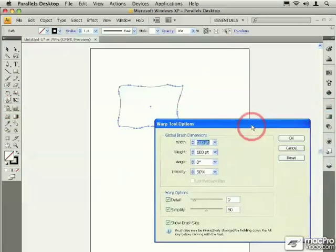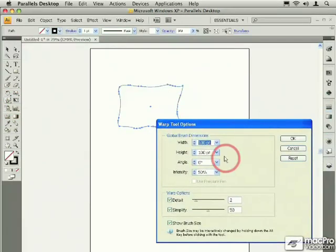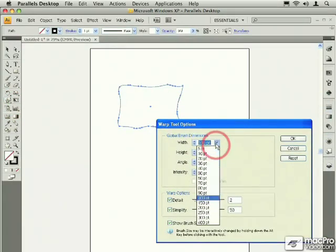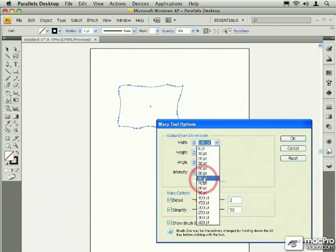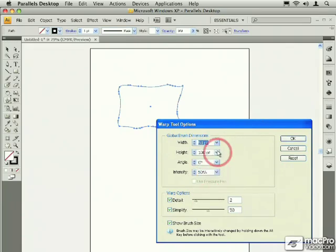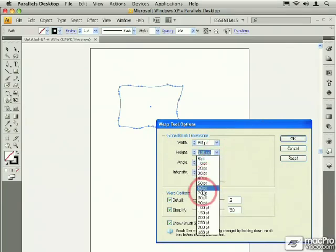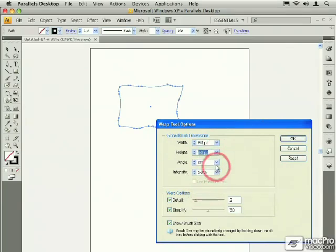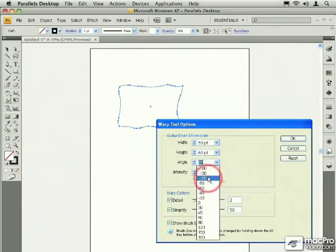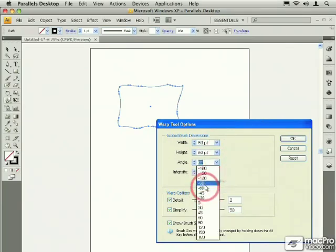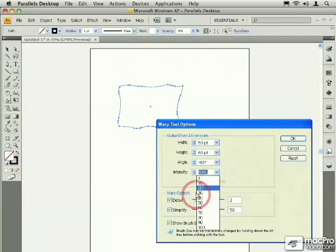These options include the ability to change the size of the brush, to change the angle of the brush, and to change its intensity.